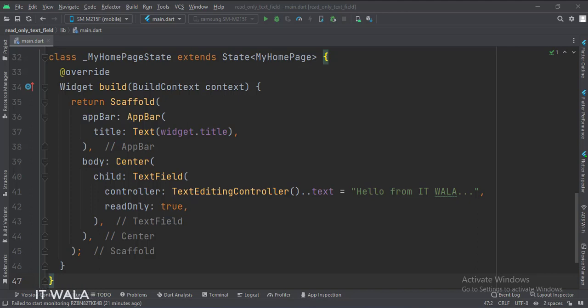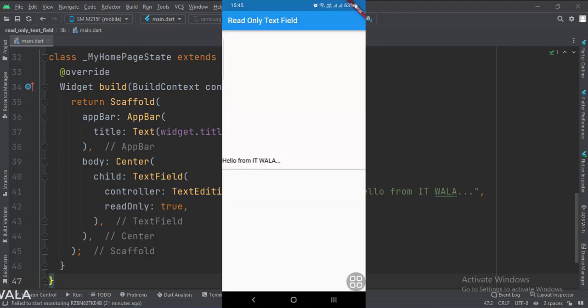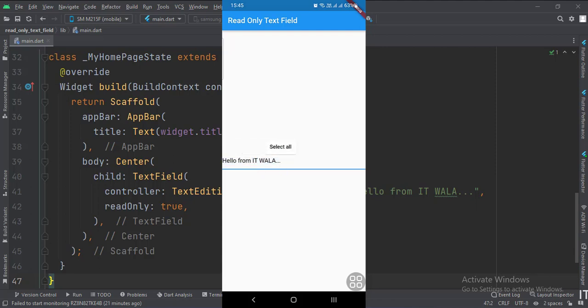Let's run the app. As you can see, no matter what I do, I cannot change the contents of the text field. Even if I click the text field, the keyboard does not appear.